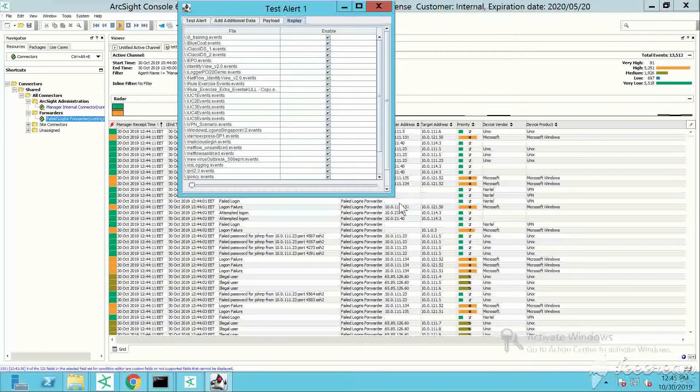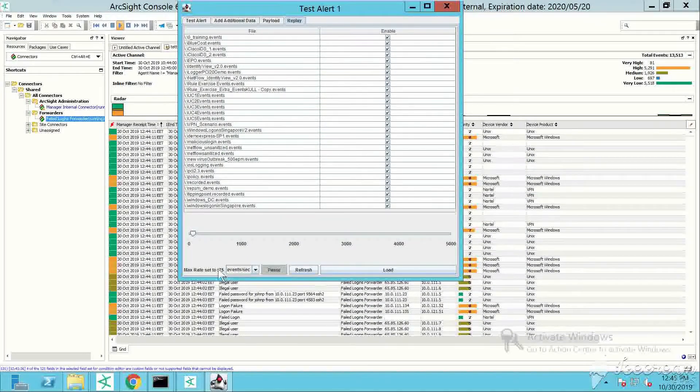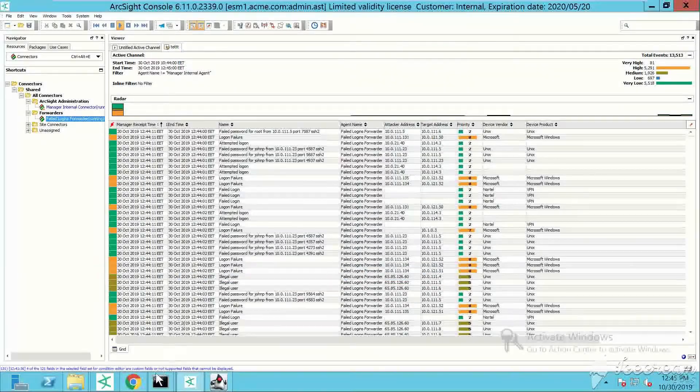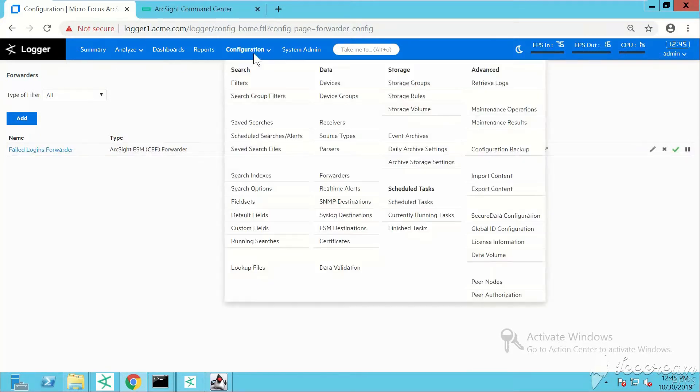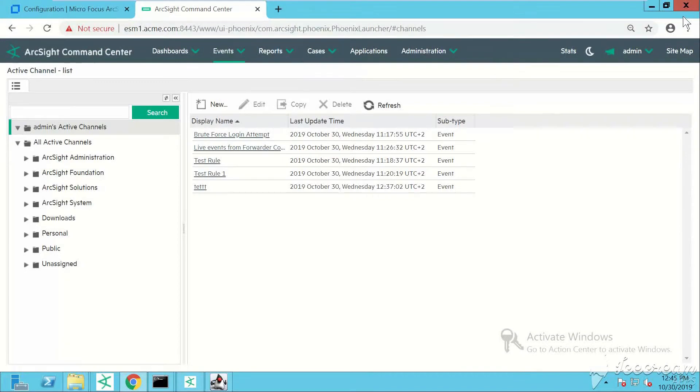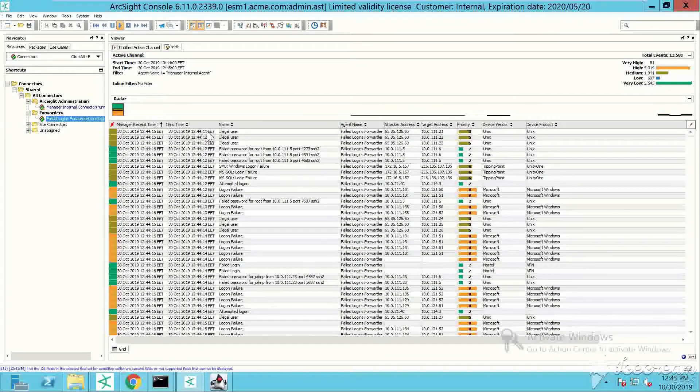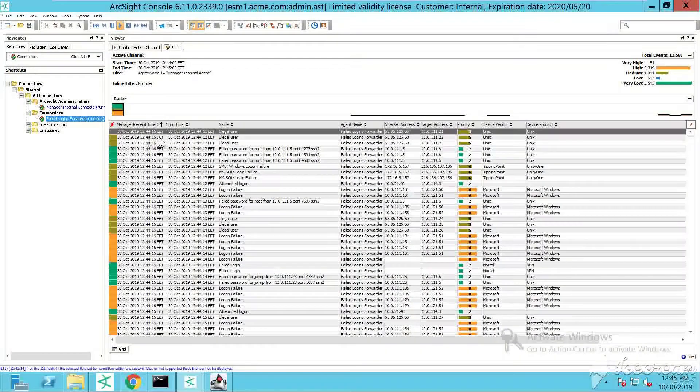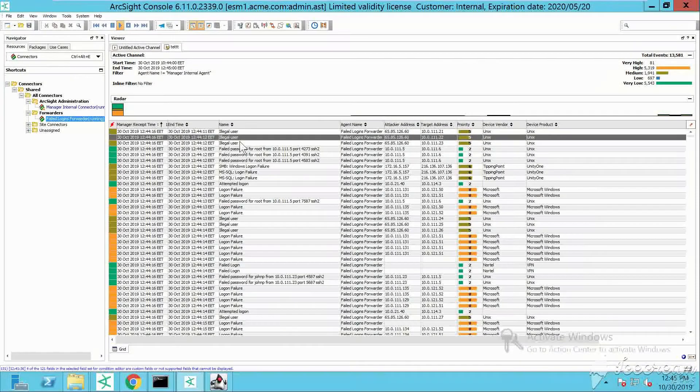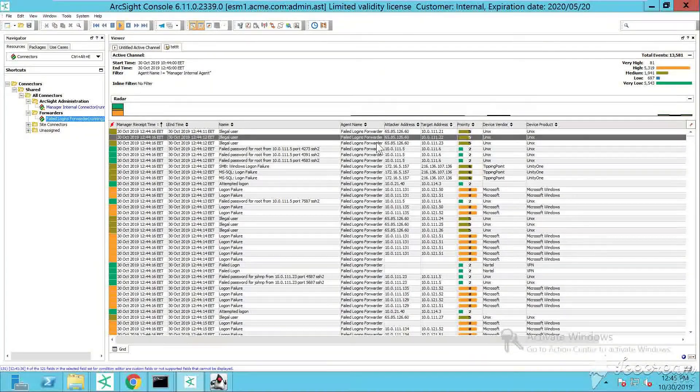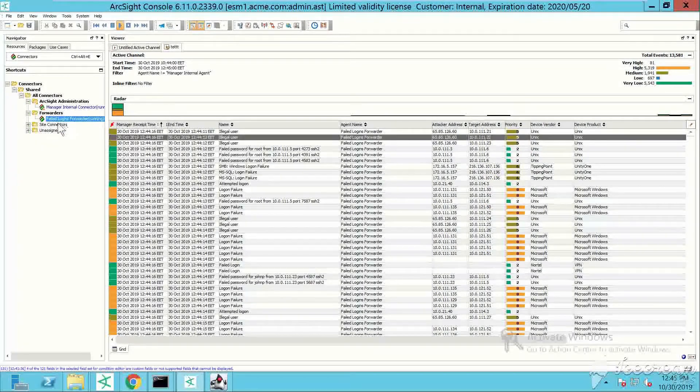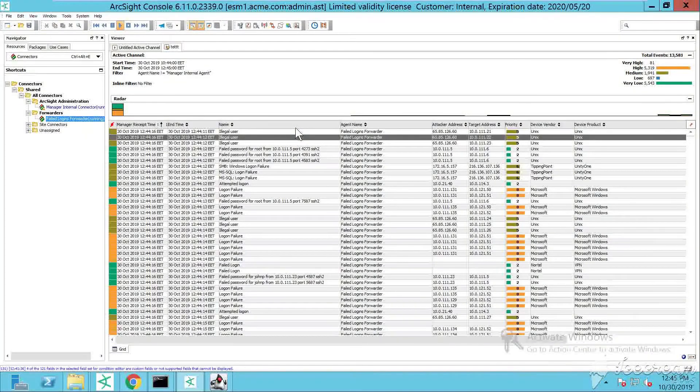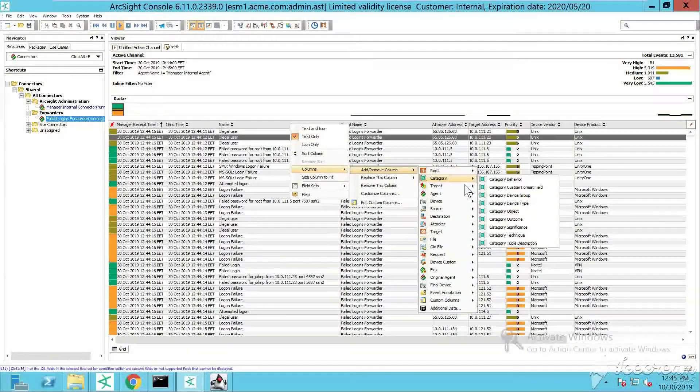Right click, create channel with filter. The smart connector works fine. All those events that I can see within my manager are actually events coming from Logger - all those different illegal user logon failures and so on.